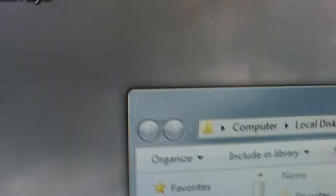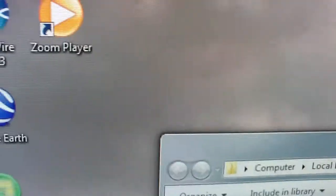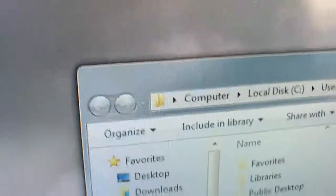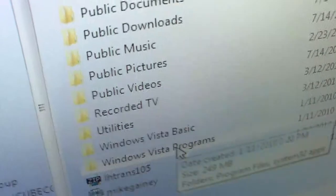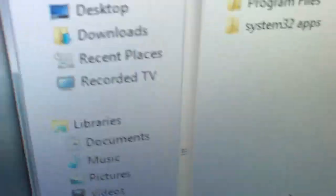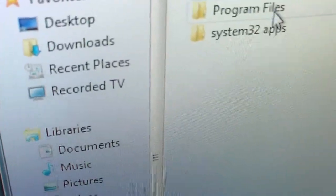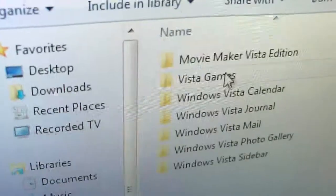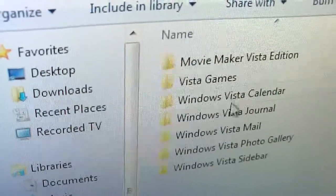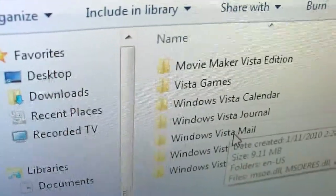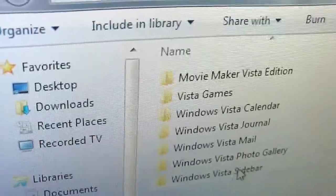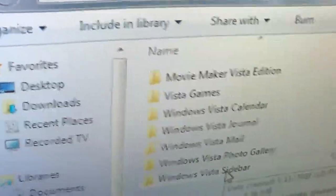What I did was when I migrated from Windows Vista to Windows 7, I copied all the program files. I had the Movie Maker, Vista Games, Vista Calendar, Vista Journal, Vista Mail, Vista Photo Gallery, Vista Sidebar.